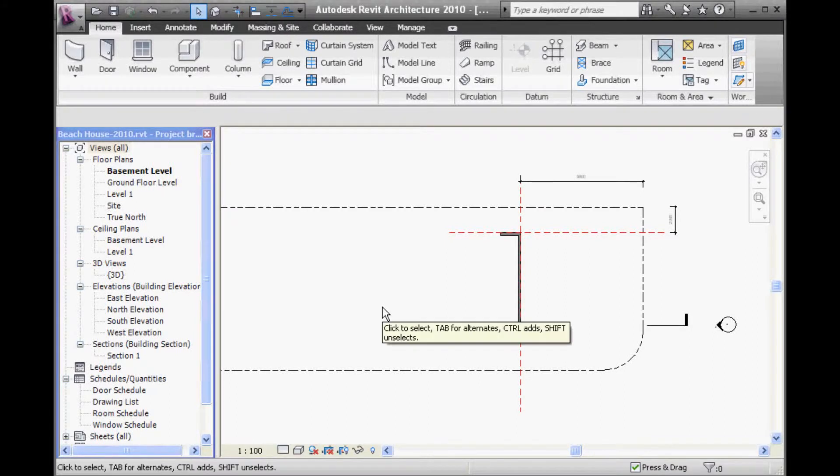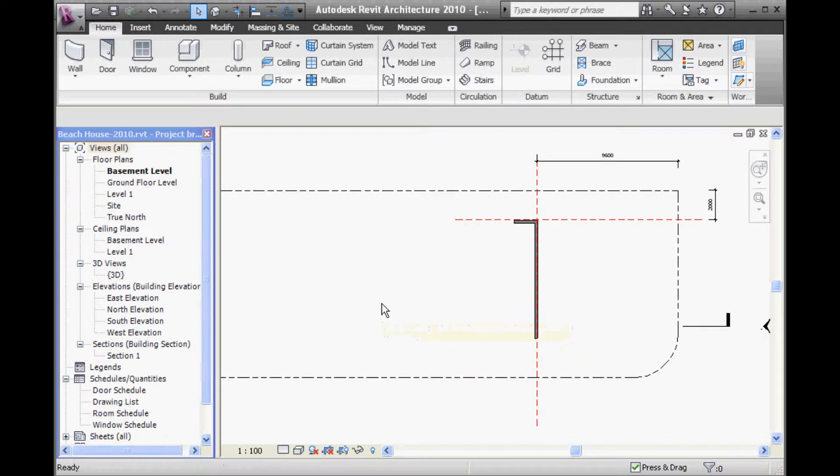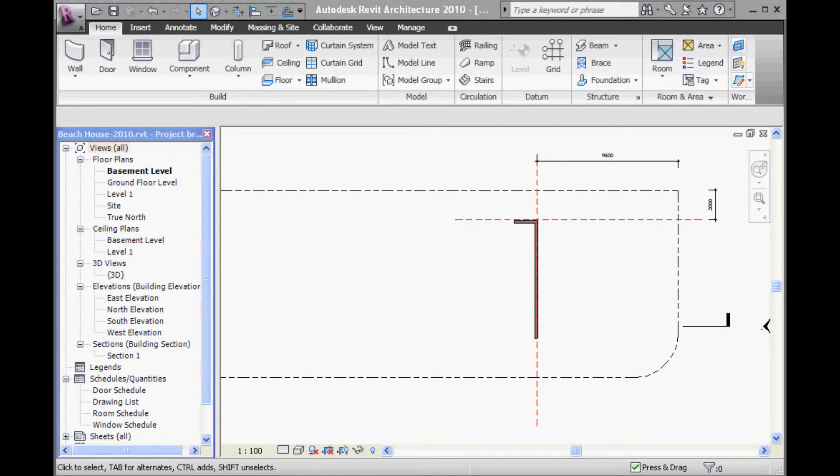Basically, you know, there's lots of different ways you can do this, but an easy way, I think, is to set out the external walls first.